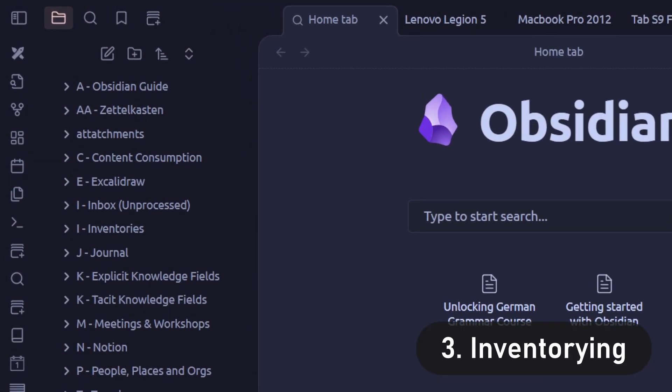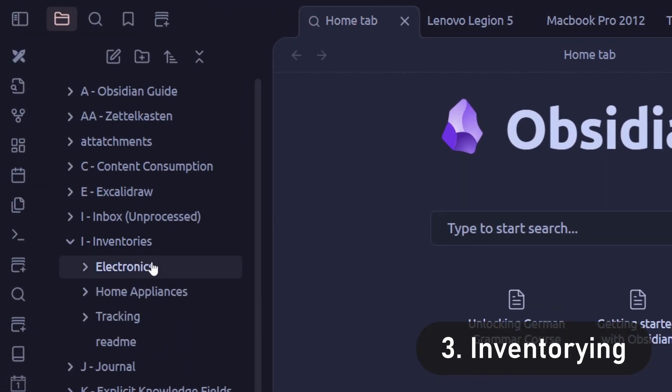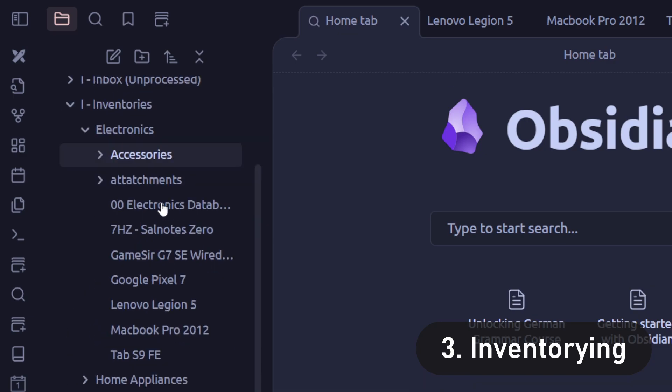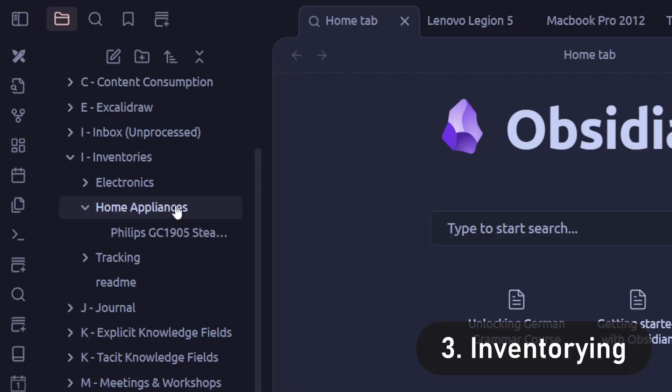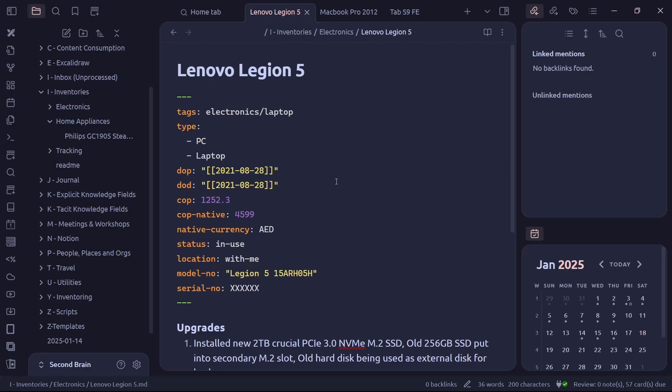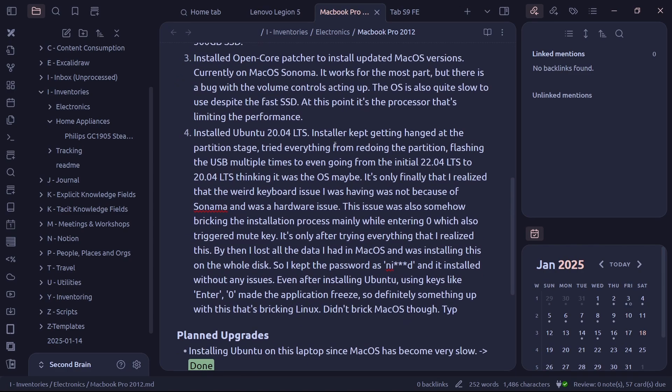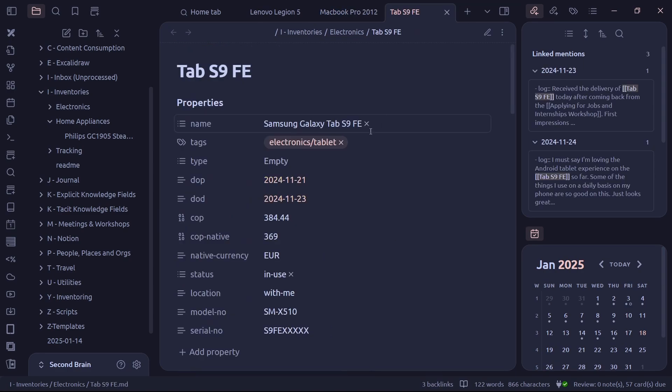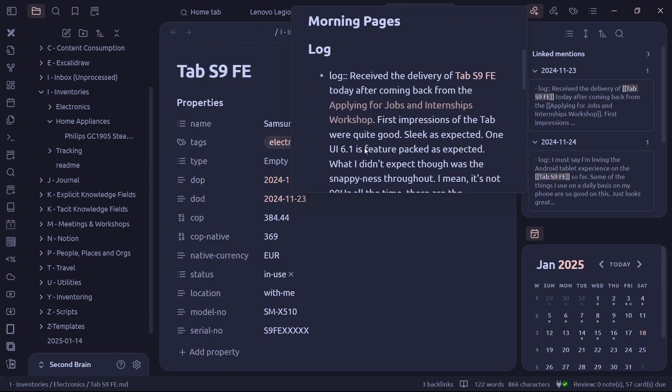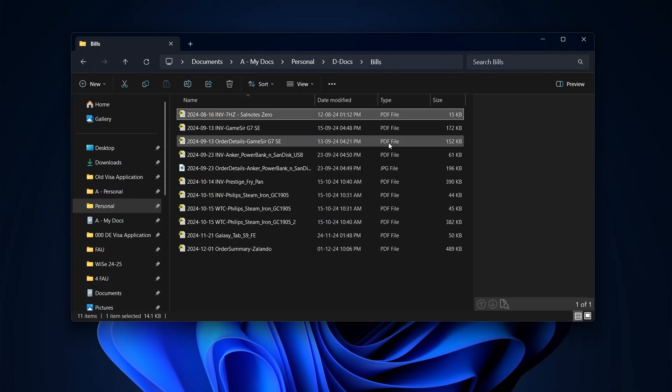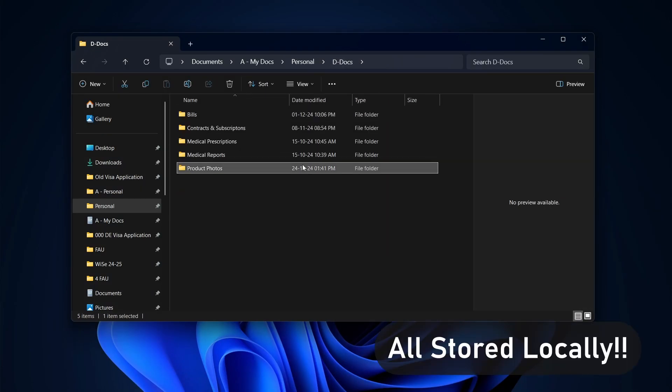I also maintain an inventory for things like electronics and big purchases that have receipts and potential future warranty claims. The way it works for me is I note down the date of purchase and relevant dates and I have a folder structure within my computer where I store all these receipts in those dates.